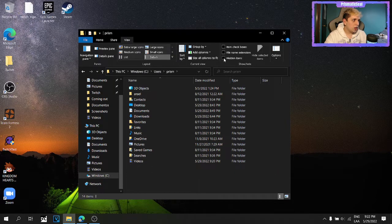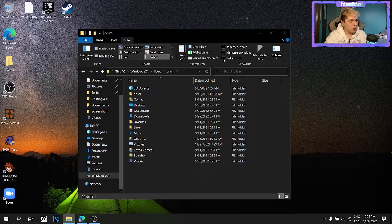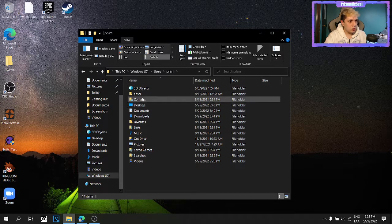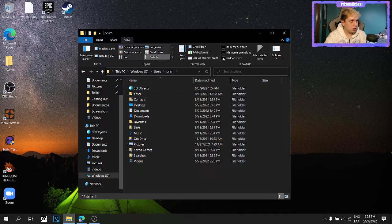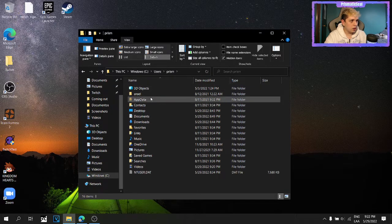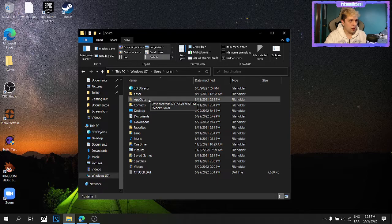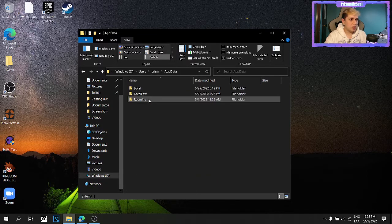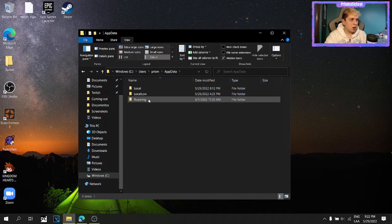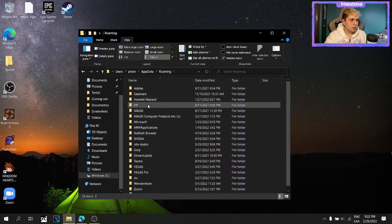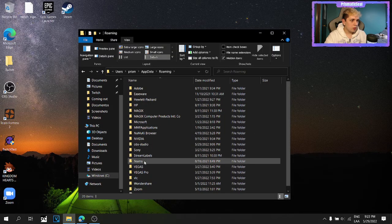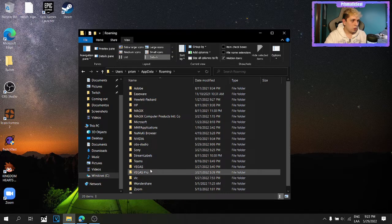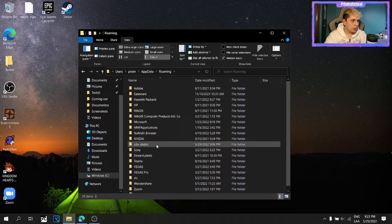You see that when I uncheck the box, app data is just missing. When I check the box, I can see it again. Go into app data, roaming, and then into OBS studio.